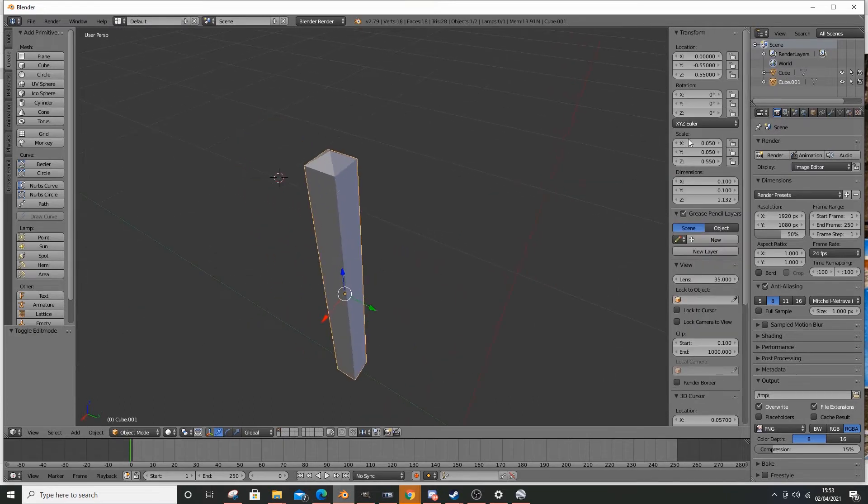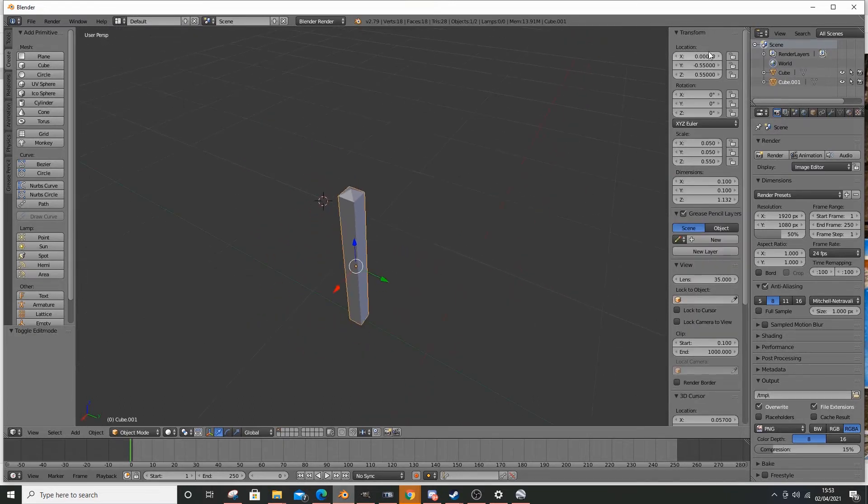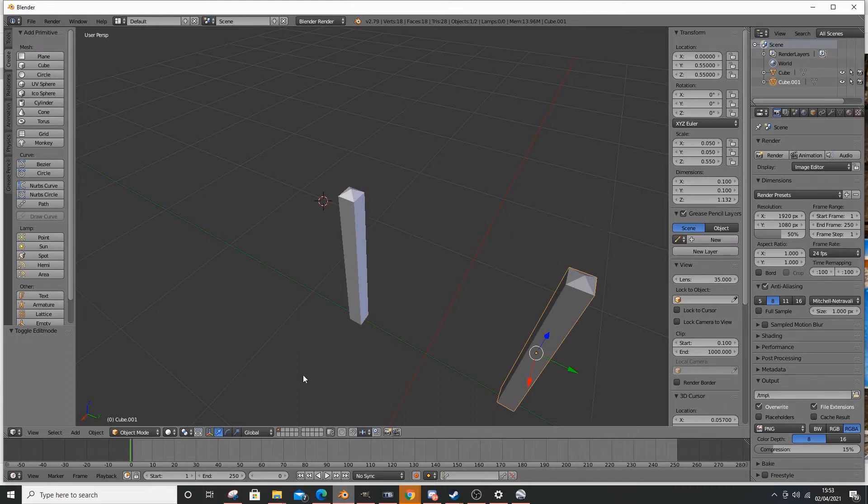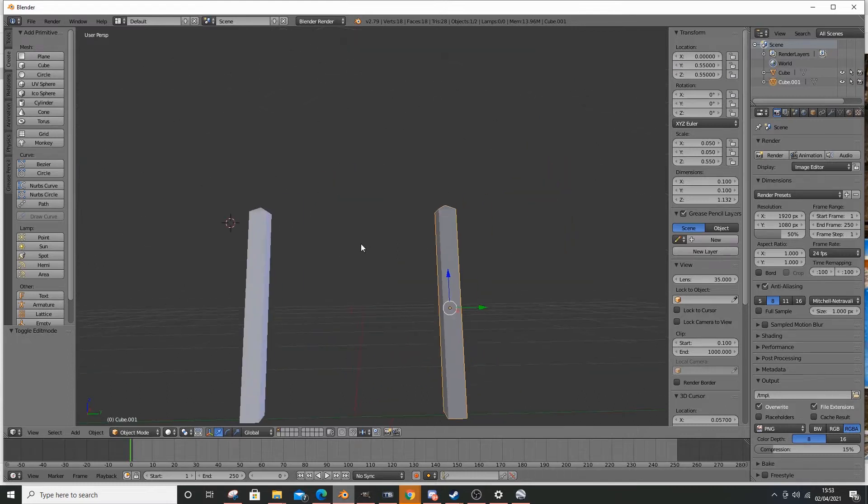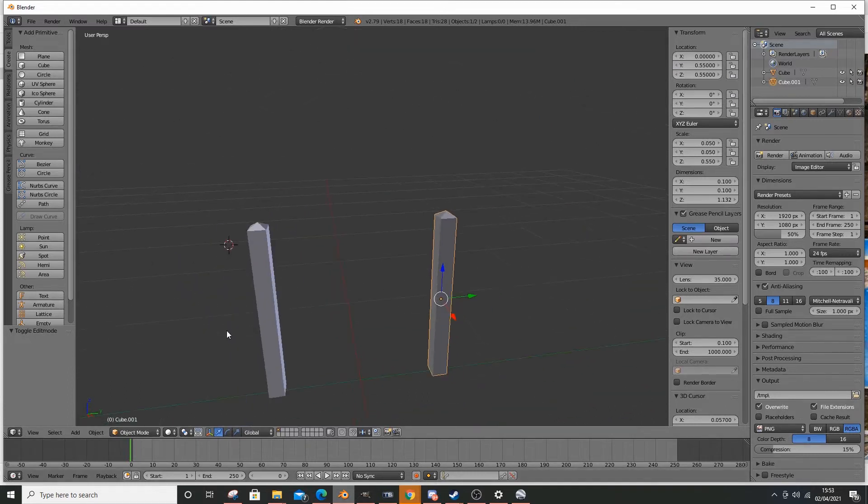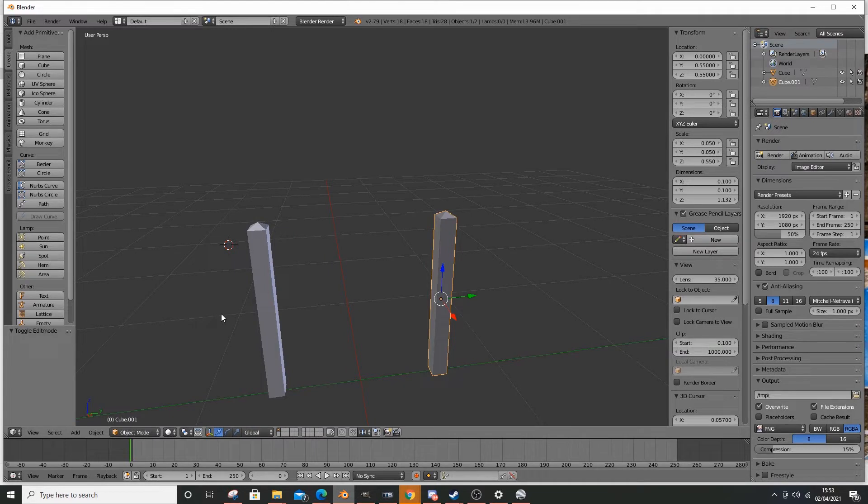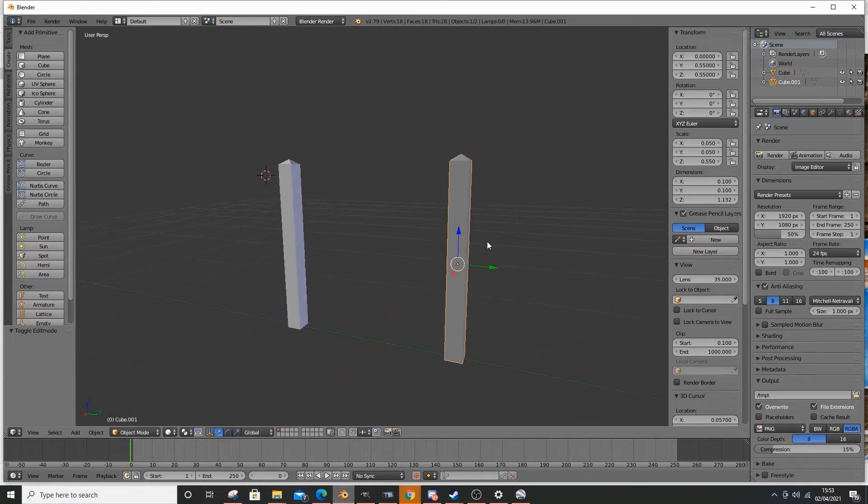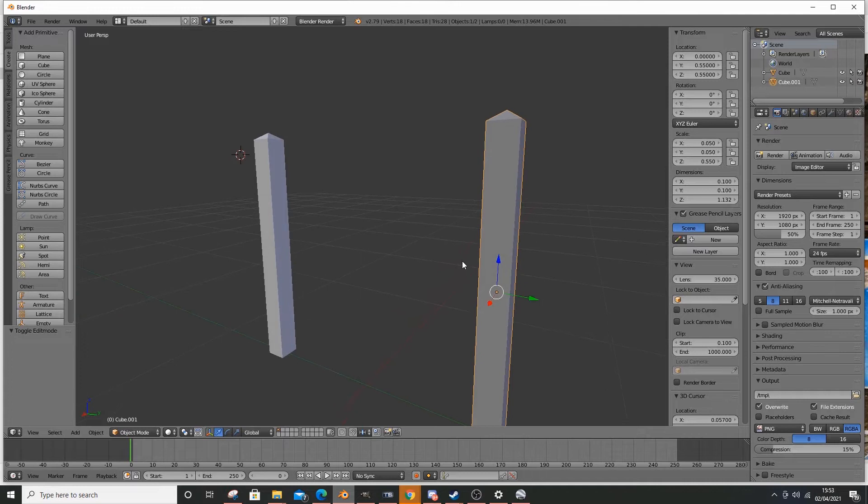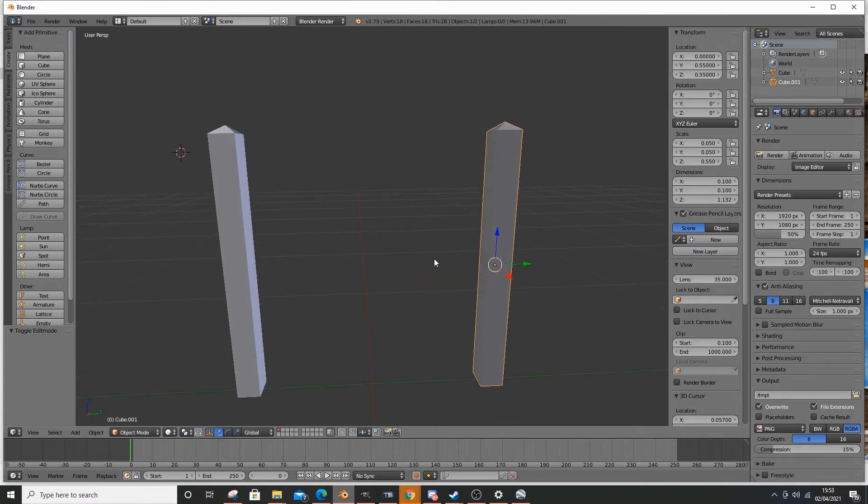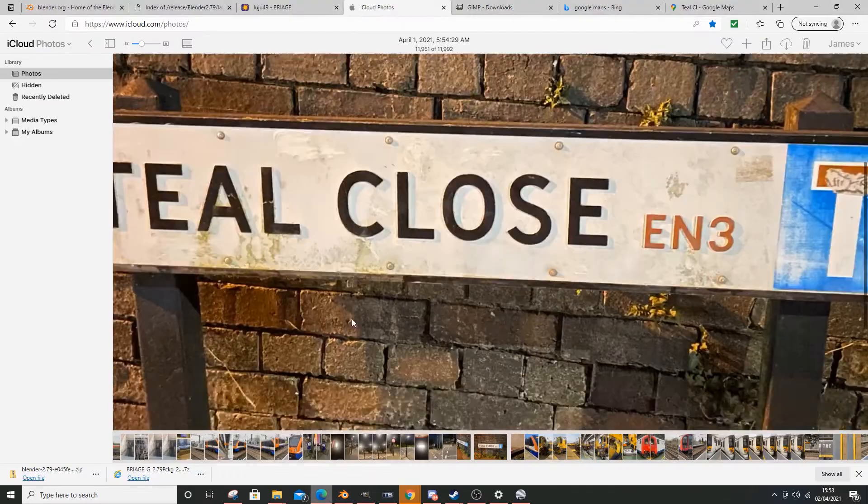And then quite simply, all I do, go up to the y-axis, change that around, and there we go. There's our objects positioned the other side. Now we have our two poles, I shall make the sign. The front of the sign, and I'll show you a quick technique on how to make the front of the sign.